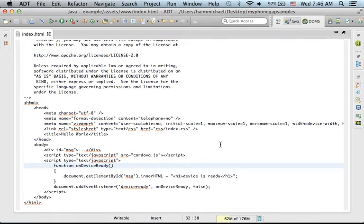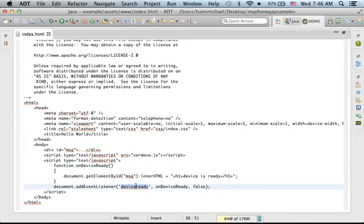When using PhoneGap, it is fairly simple to handle the DeviceReady event. The DeviceReady event takes place when the device is ready and we can start using the PhoneGap library.